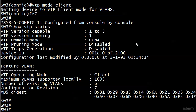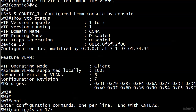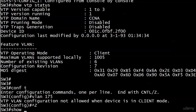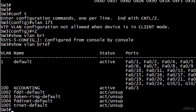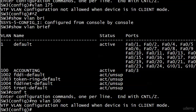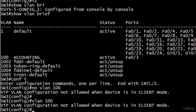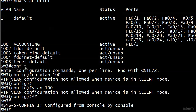We've been told a client can't create, delete, or modify VLANs — let's try anyway. I try to create VLAN 175 and I can't — not allowed because I'm in client mode. Trying to delete VLAN 100 also fails. And going into VLAN 100 database mode to rename it? No — you're a client. You really can't do anything except listen for advertisements when you're in client mode.